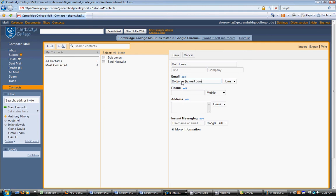We can also add other information, such as title, phone number, or address. Once we've added all the information we'd like, click Save.